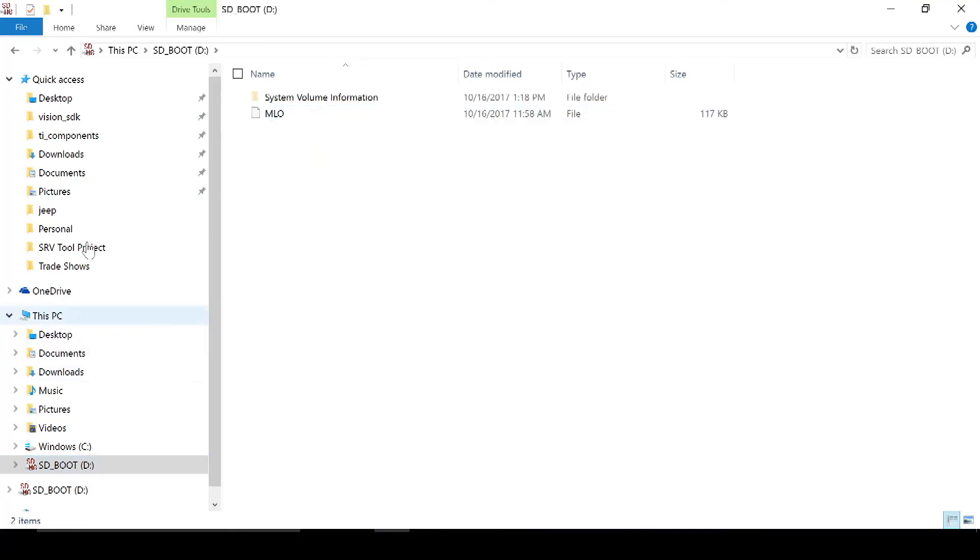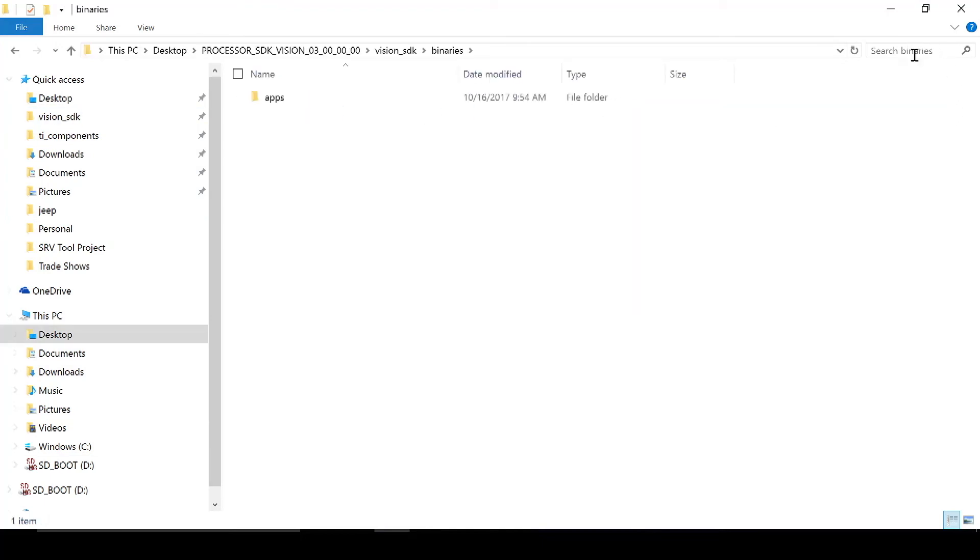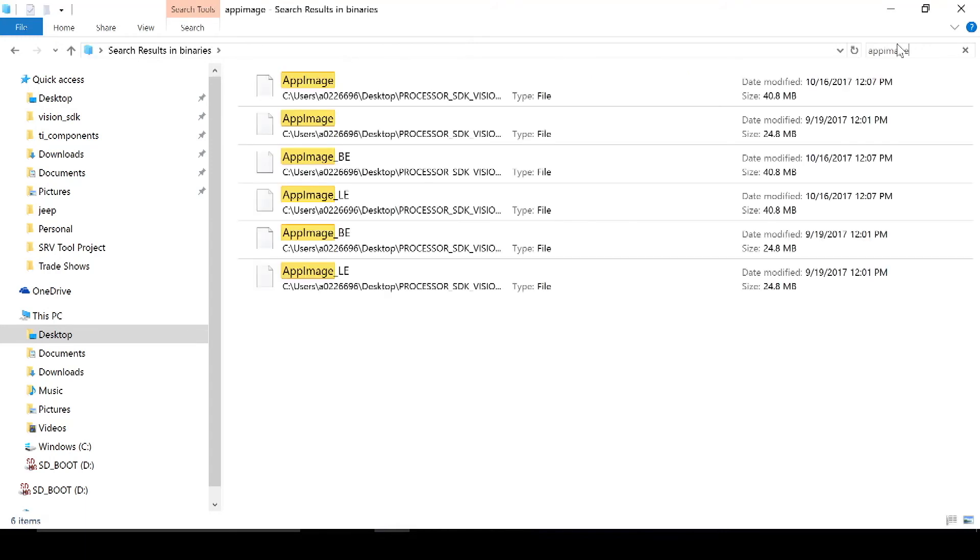And then we're going to do the same thing for the app image. So Vision SDK, binaries, app image, and the top one.